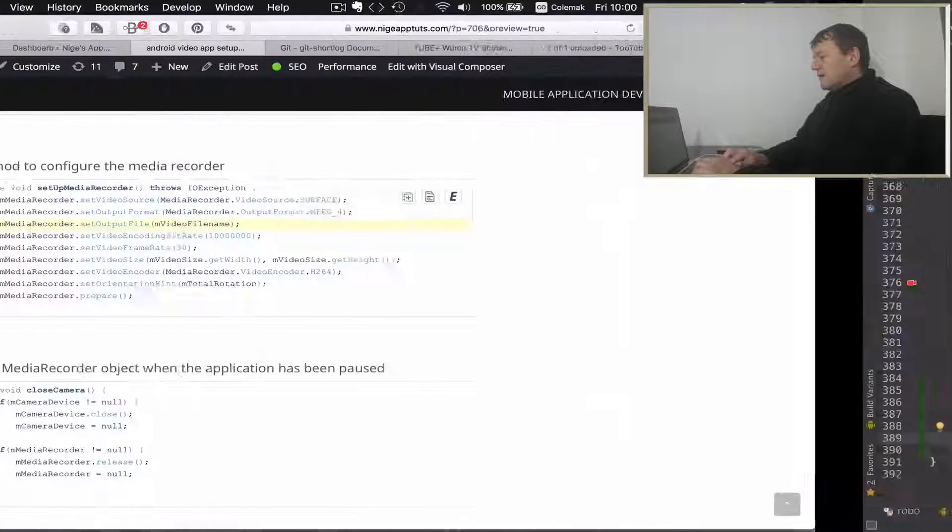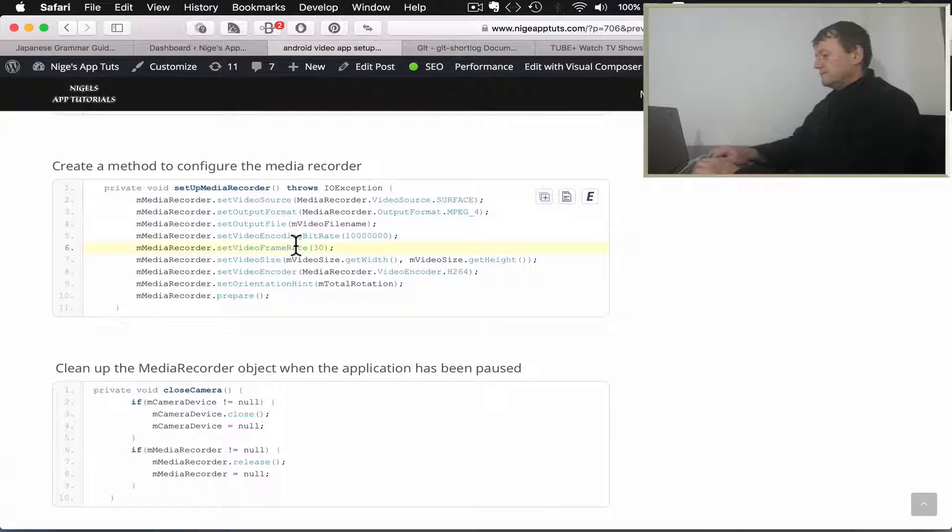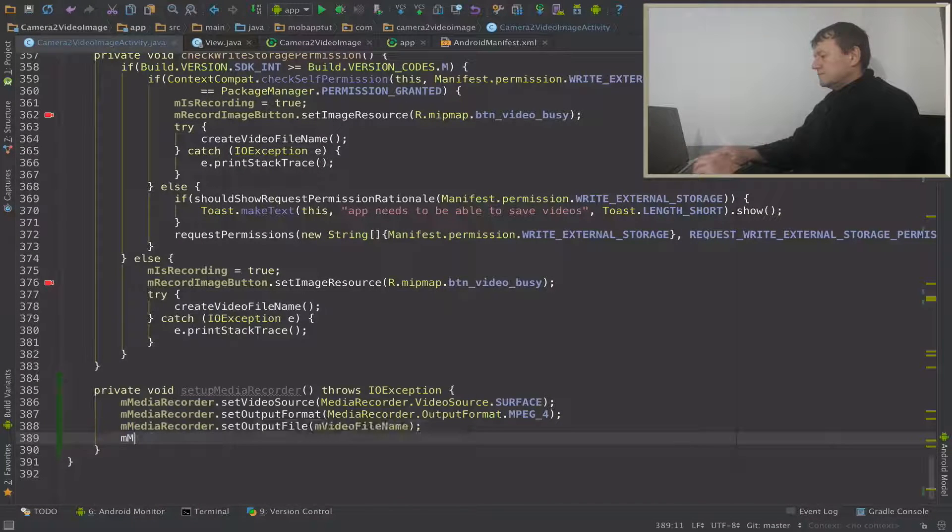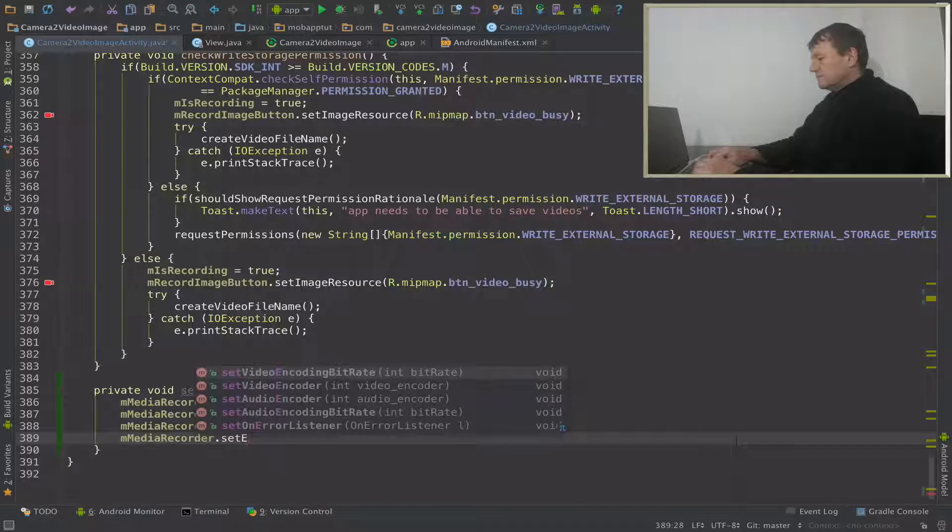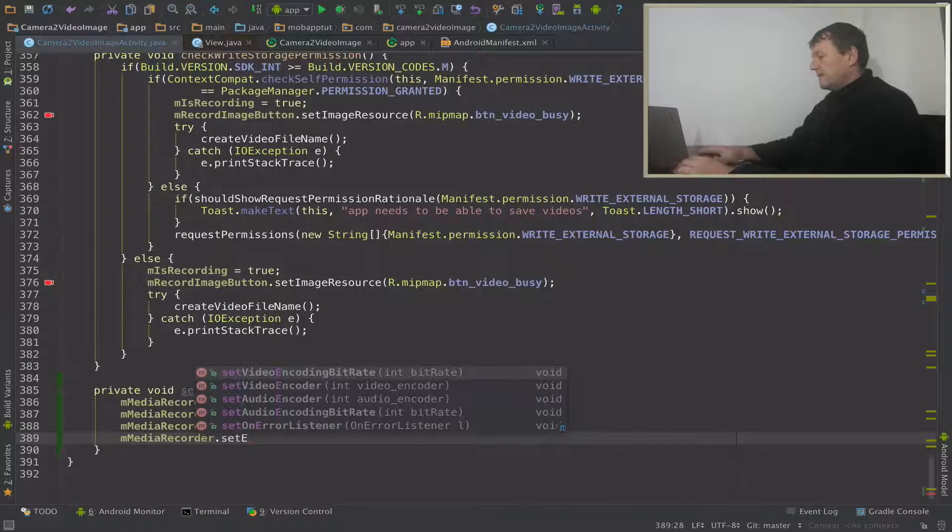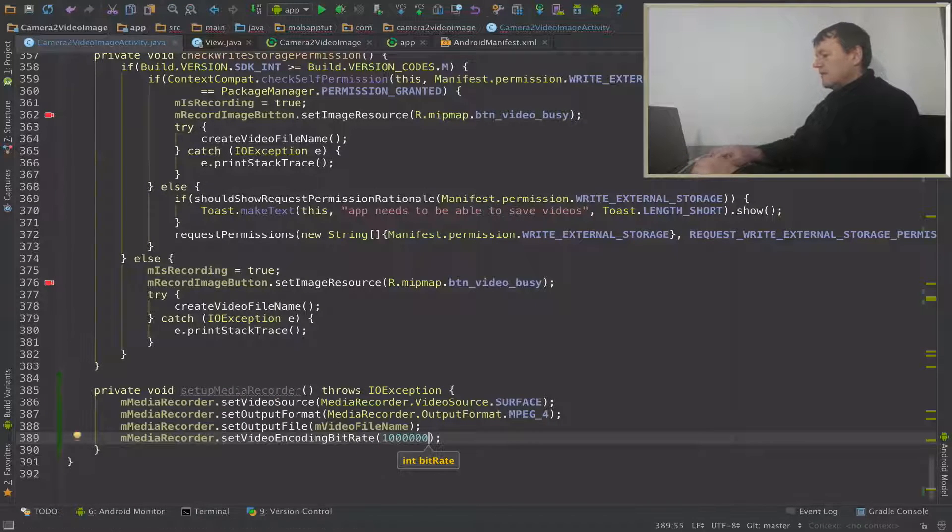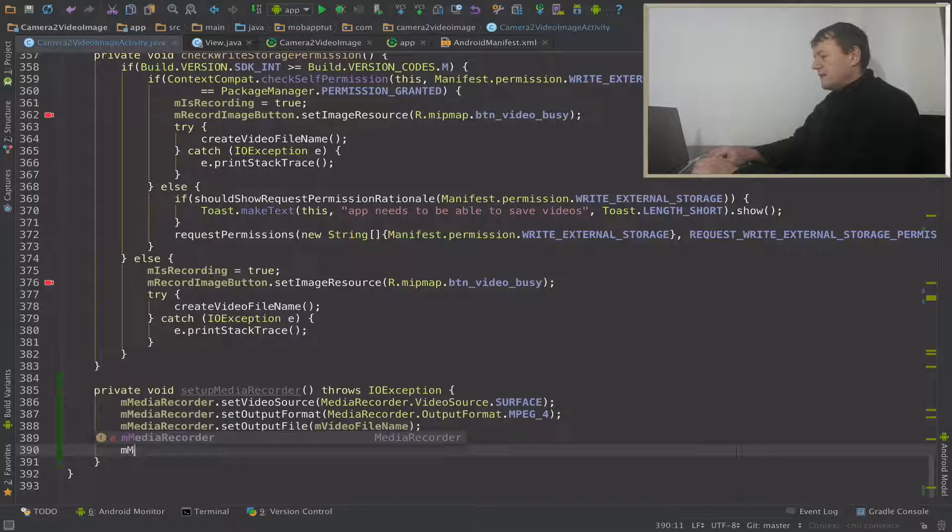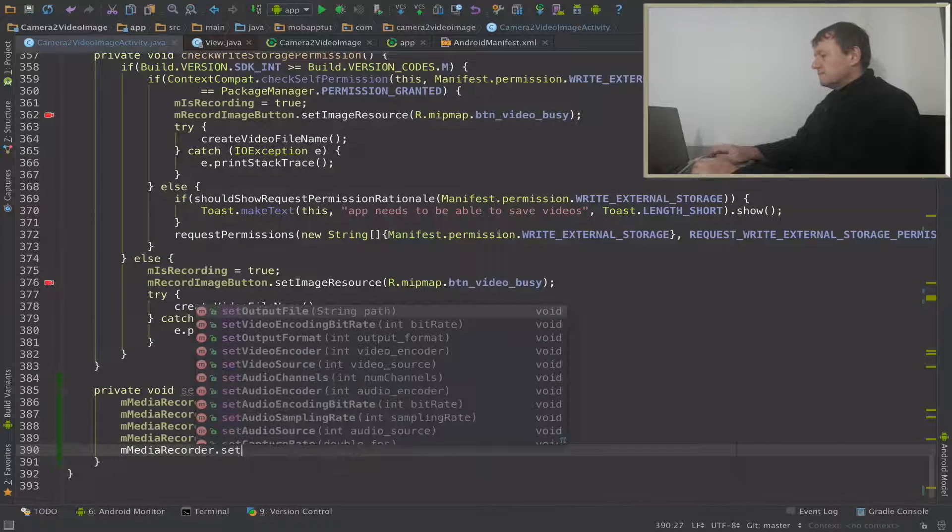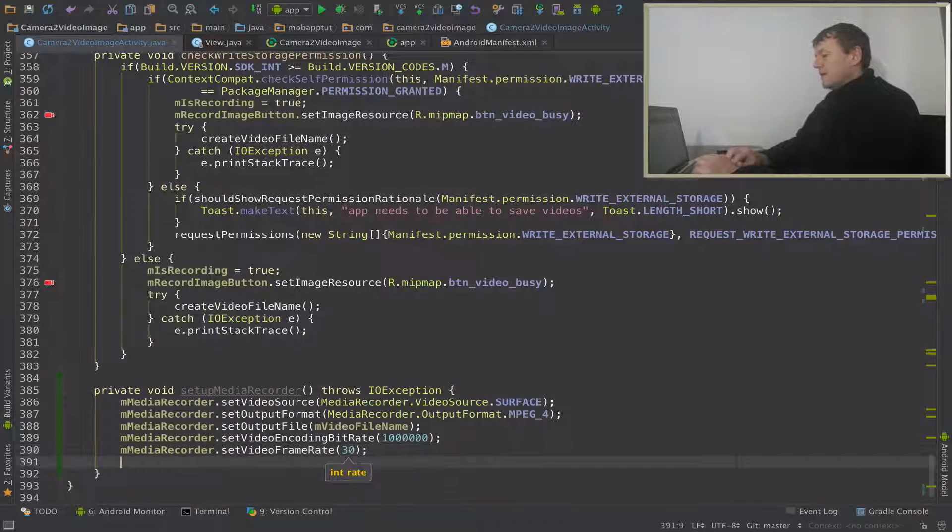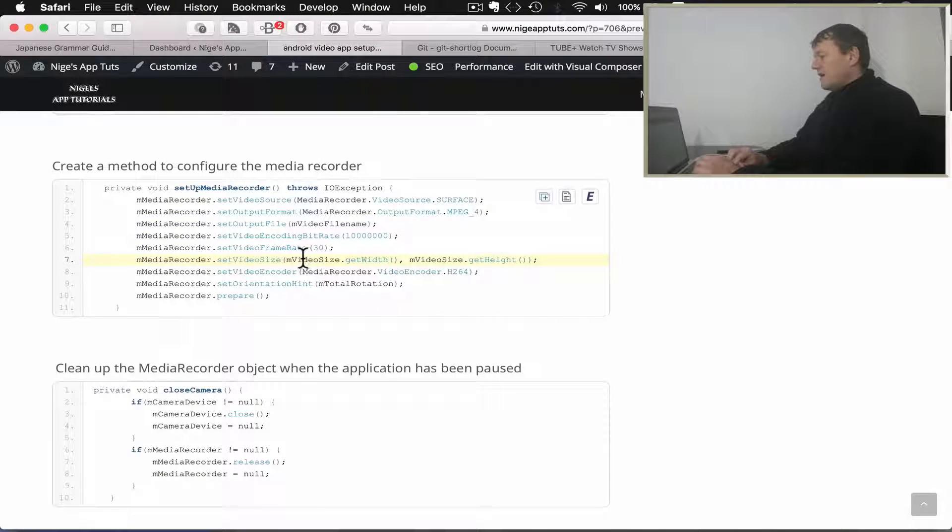So let's do the encoding and the frame rate. Set video encoding bit rate. I believe this is a million. I'm just going to keep this as a standard 30 frames per second. There we go, and now we set the video size and set video encoder.